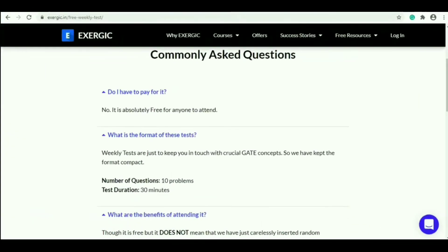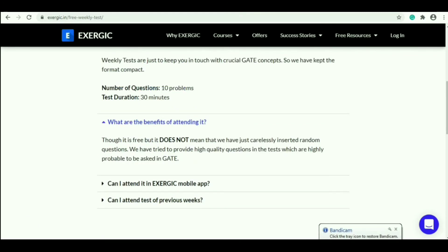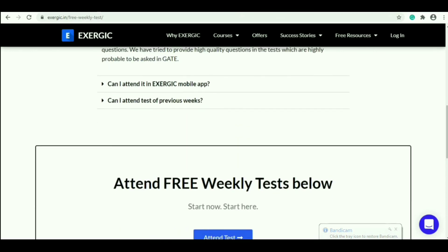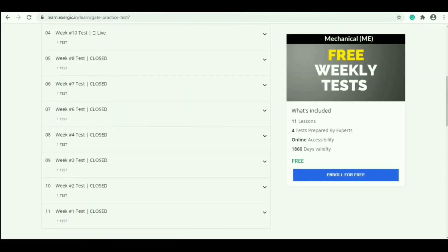If you are interested in this website, you can find content for mechanical engineers. If you are interested in mechanical engineering, you will find a weekly test, free of cost. If you are interested in this exam, you will also find information on the exam pattern.